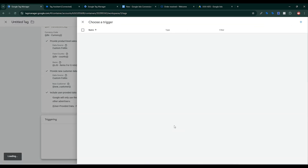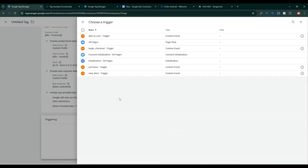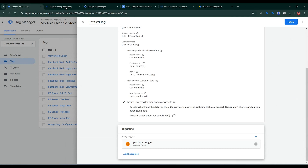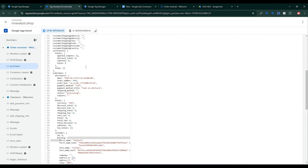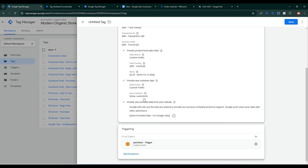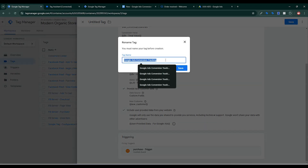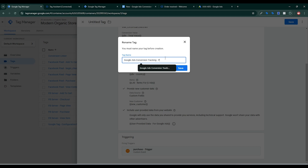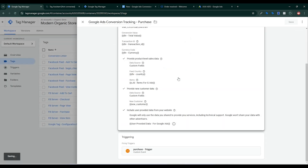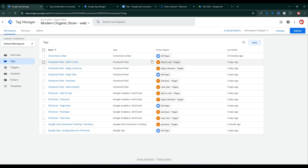Now I need to set the trigger. The triggering is Purchase, because I want to set up Google Ads purchase conversion tagging. Click Save, give a name for this tag, and click Save.